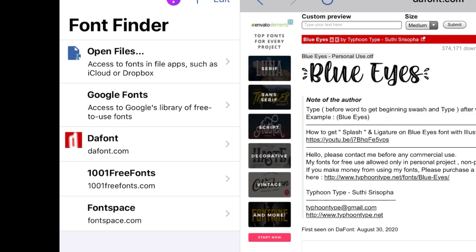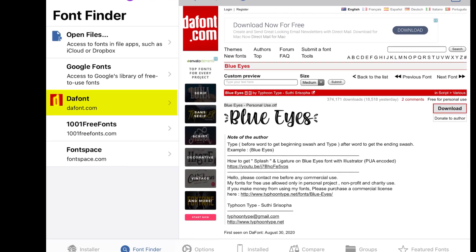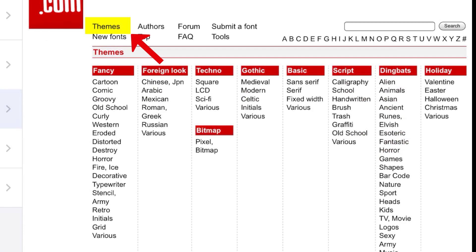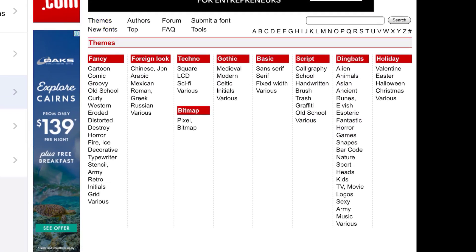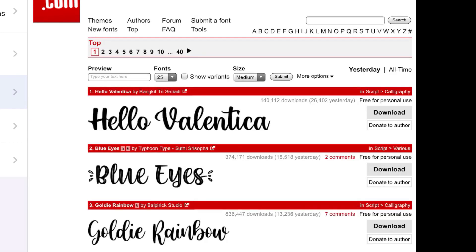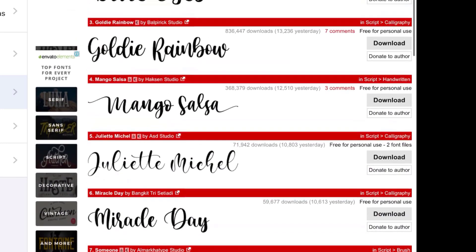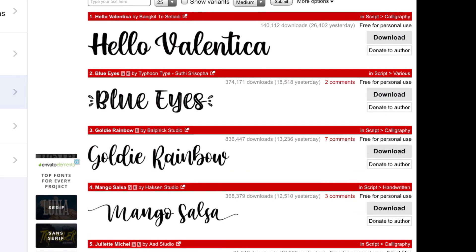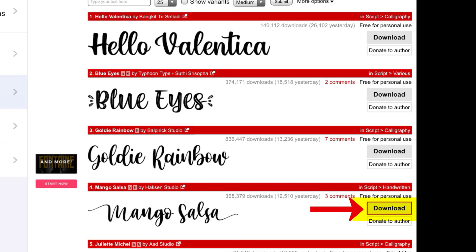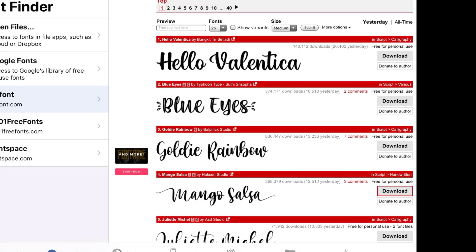First I'm going to show you how to get one from dafont. When you click through to dafont you can see it already. We can either browse through themes — Valentine's, Halloween, handwritten script — or I really like going to the top fonts at the moment, which are the most popular fonts. From here you can pick a font that takes your fancy. I'm just going to quickly pick one as an example — I'm going to go with Mango Salsa — and click on the download. It's going to download the zip file.